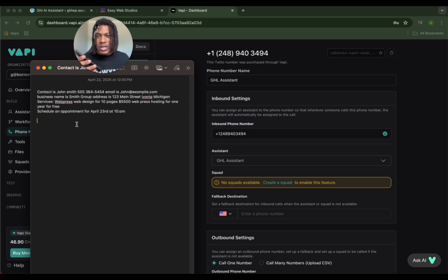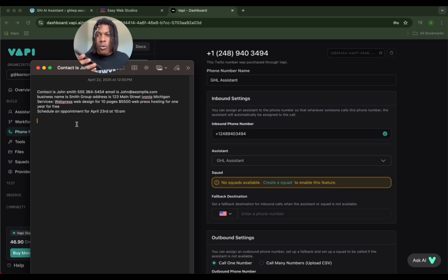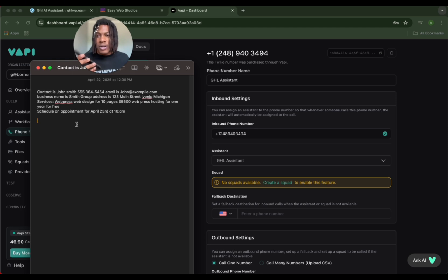Okay, the service is WordPress web design for 10 pages for $5,500 - that's 5-5-0-0 - and then WordPress hosting for one year for free. Got it. Here's the invoice information formatted: customer name... That's okay, you don't have to tell me. Item one...